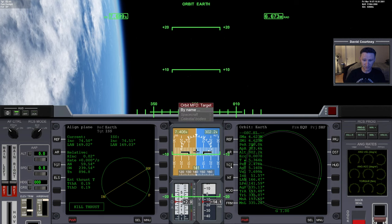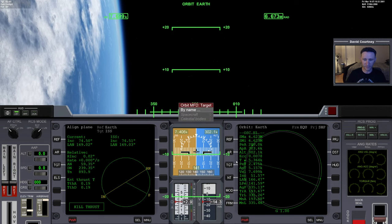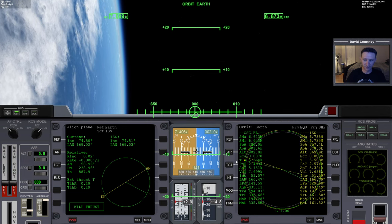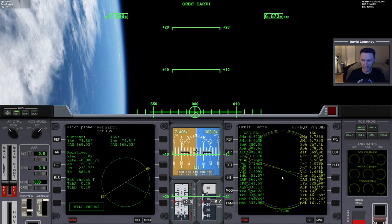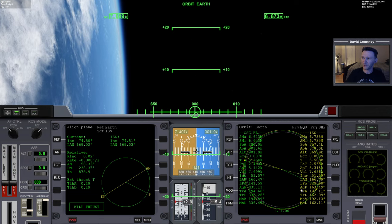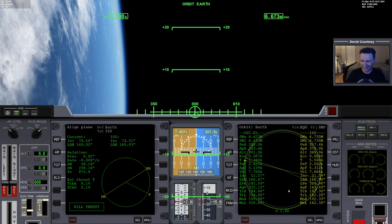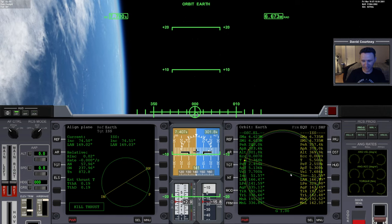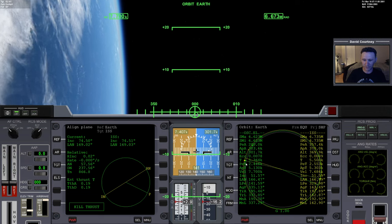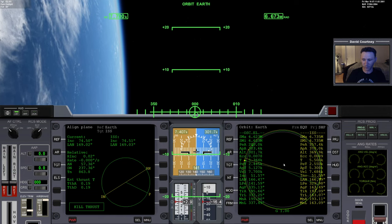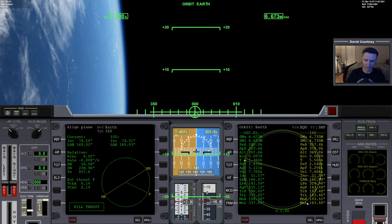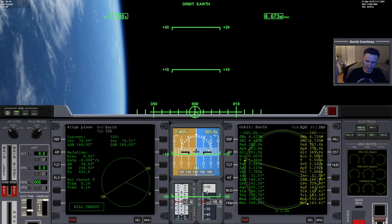Let's go ahead and target the ISS on the Orbit MFD just to see where it is. We are pretty much exactly on the other side of the planet from the ISS, but we will catch up to it because our orbital period is 5364 seconds. The orbital period of the ISS is 5500 seconds, so we'll gain about 136 seconds per orbit.